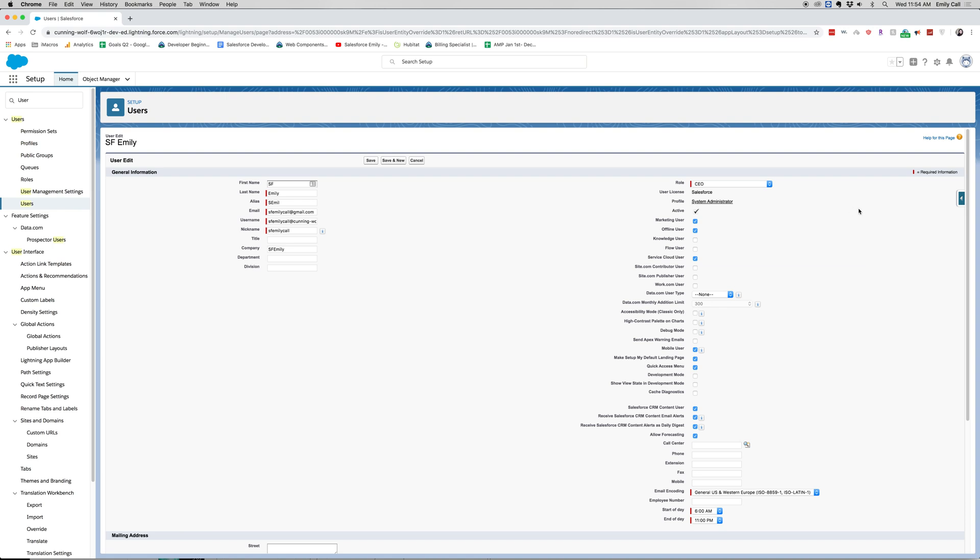This should look blue if you're in another organization besides a developer org, but if you're in professional or enterprise then this should be a checkbox that you can check and uncheck.